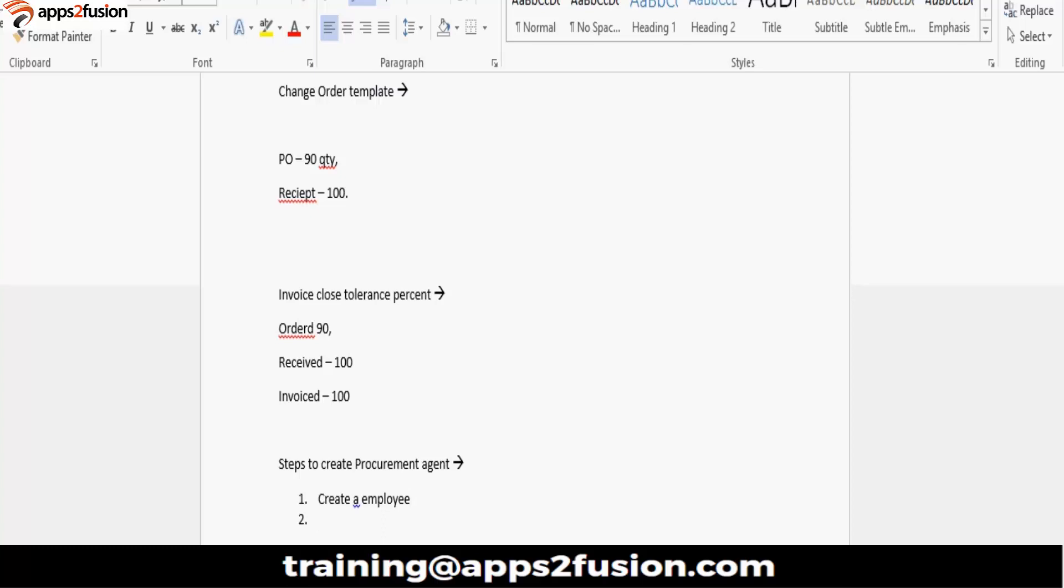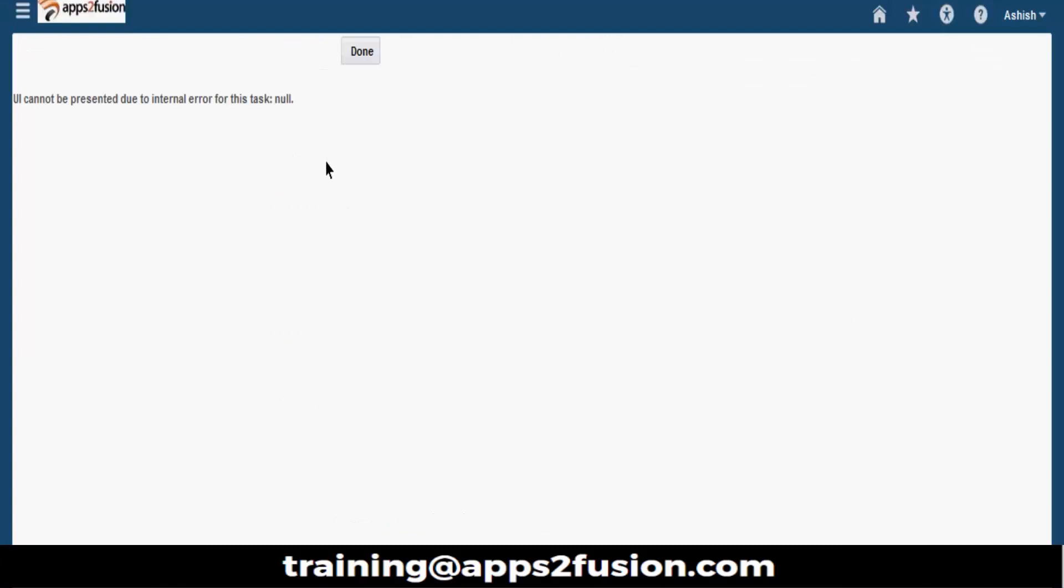Second is, let's say you have to create the Procurement Agent setup for that business unit, or for each business unit for which you want to grant the access. First is create employee and then Procurement Agent setup.